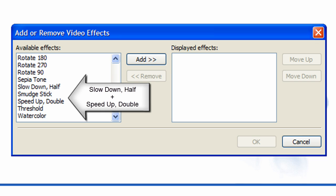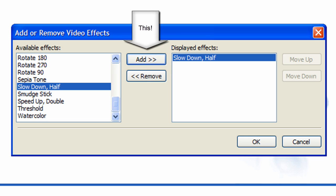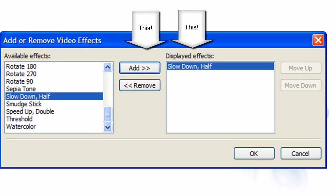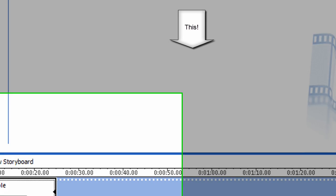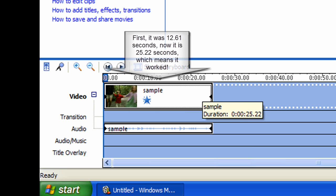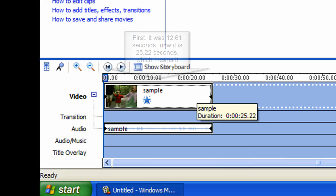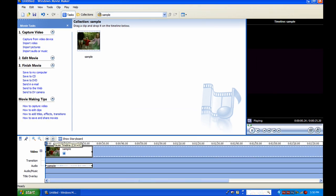One is slow down comma half, and the other one is speed up comma double. Let's try the half first. Click the half and find the button add, and then you see two arrows, click it and it says displayed effects slow down. Click OK and as you see, the file or the clip became bigger, larger, and now the seconds are 25.2. That means it worked.